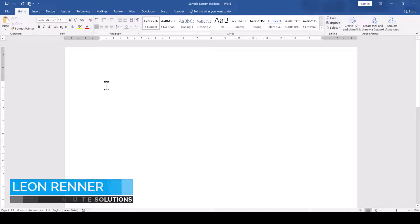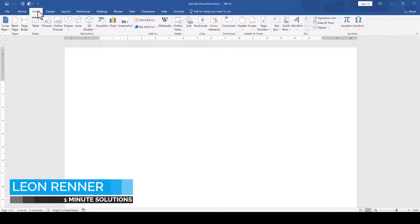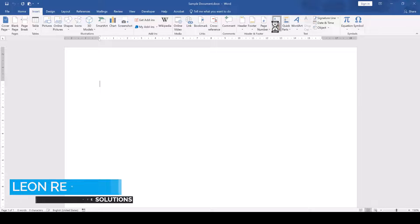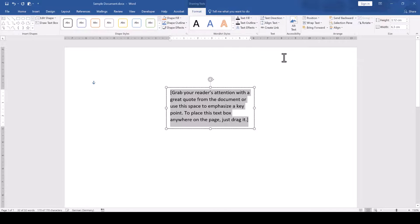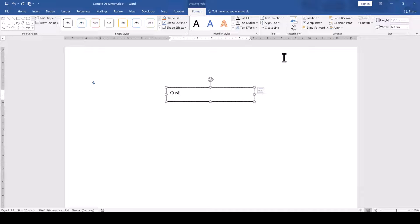To curve text in a Microsoft Word document, we go to the Insert tab, click on Text Box, select Simple Text Box and then we can insert our custom text.